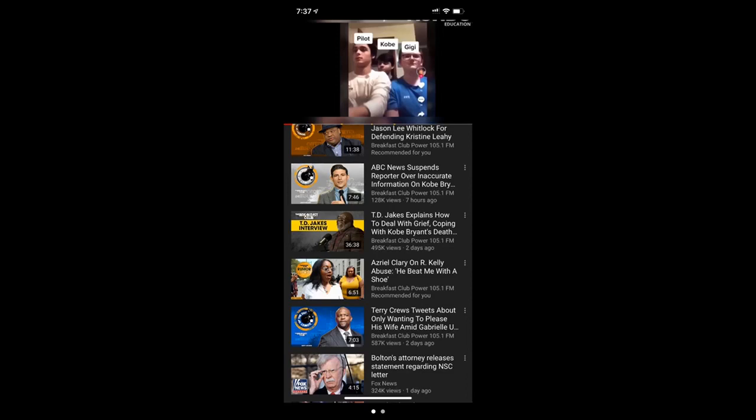And if I were TikTok, and if that's the company that owns this, I would really basically, not suspend it, no, delete their account for good. Just delete their account for good. Because this is insane. This is unacceptable. This is insensitive and inappropriate.